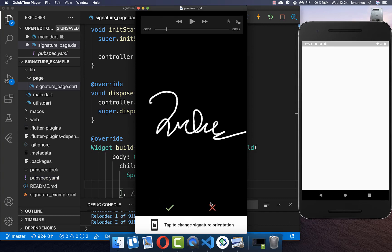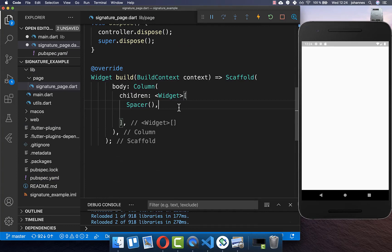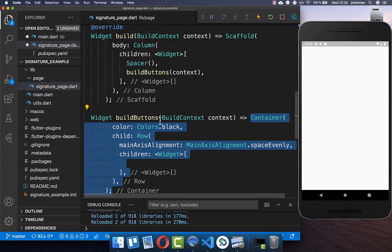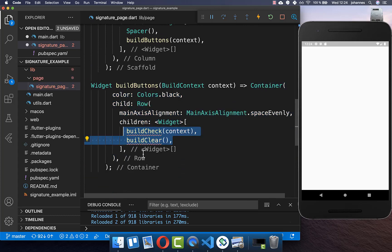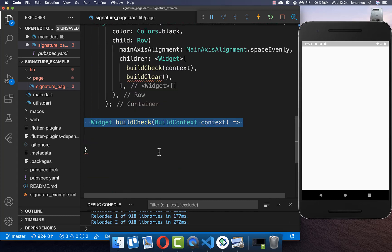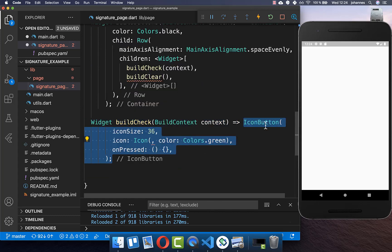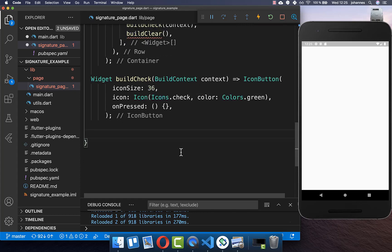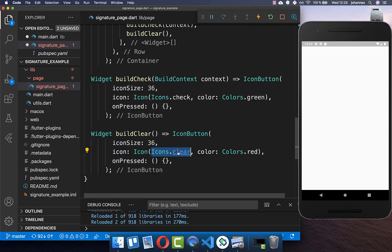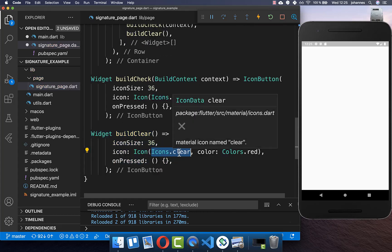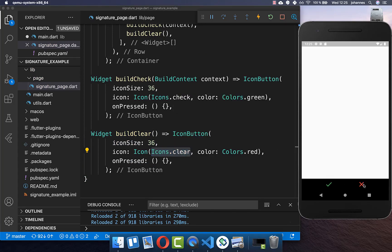Next we want to create two buttons at the bottom and after that the signature field. In the build method I create a method called buildButtons, and inside we create a row with two buttons — a check icon and a clear icon. With this we have two buttons at the bottom which we can later click to accept or discard our signature.